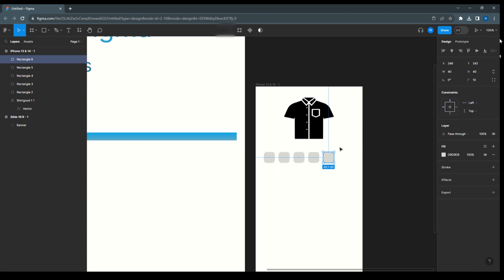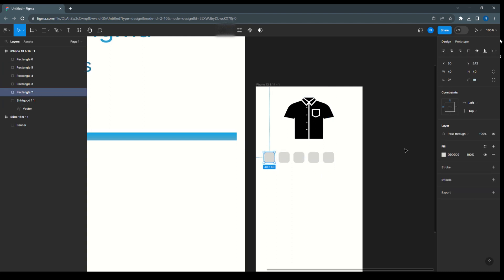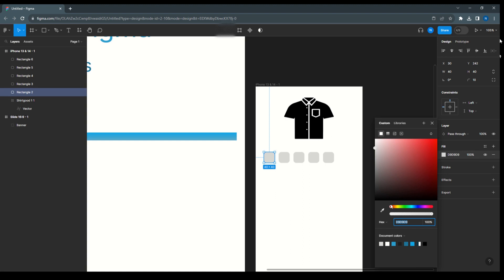Now first we will make the different colors, so any of the color you can choose.